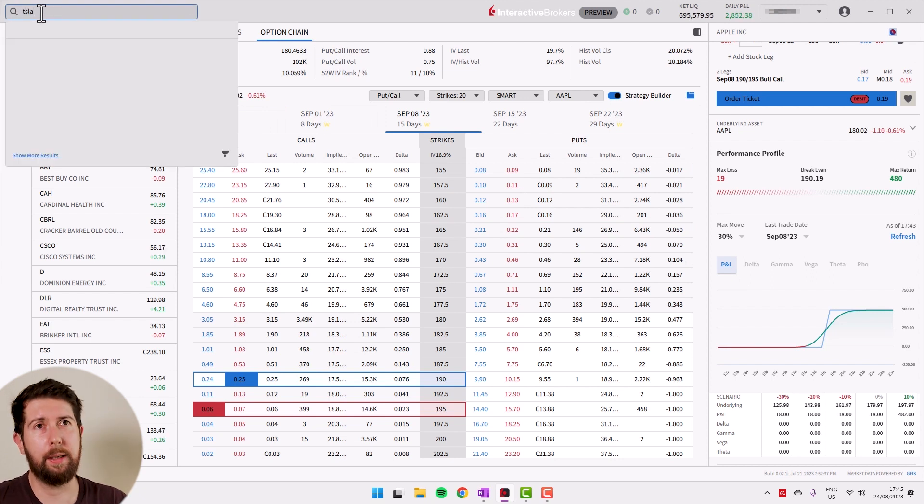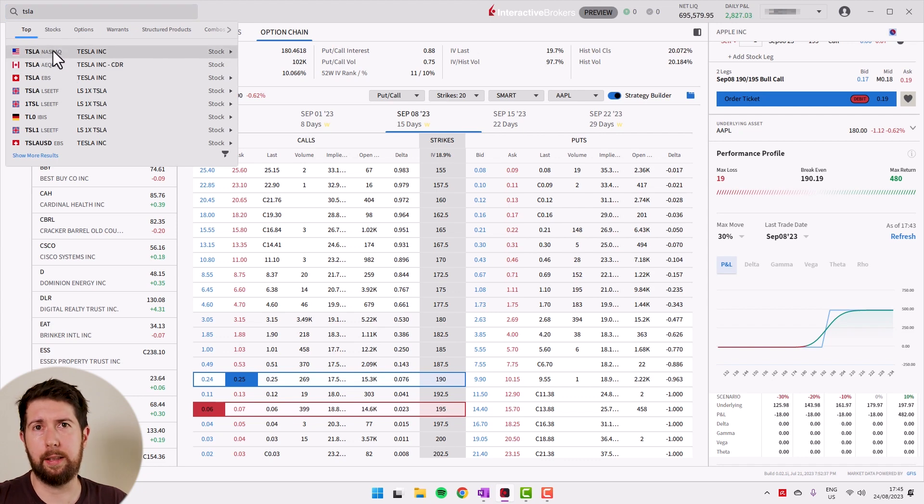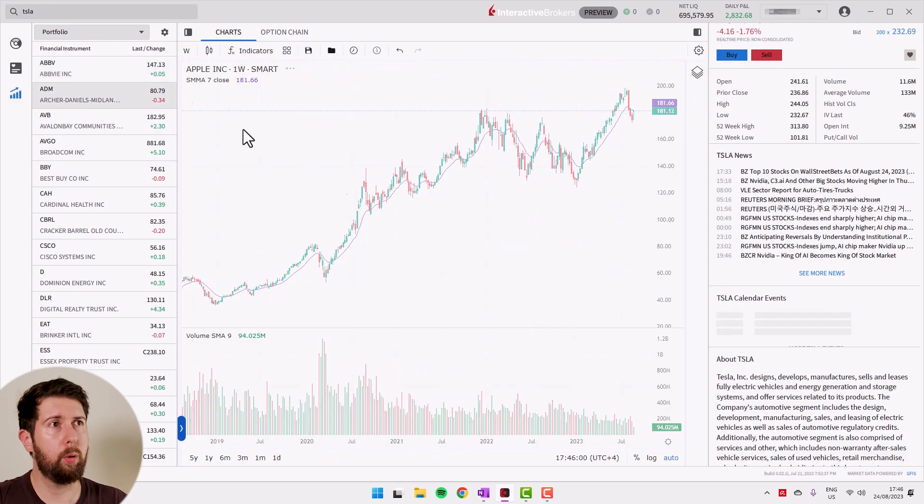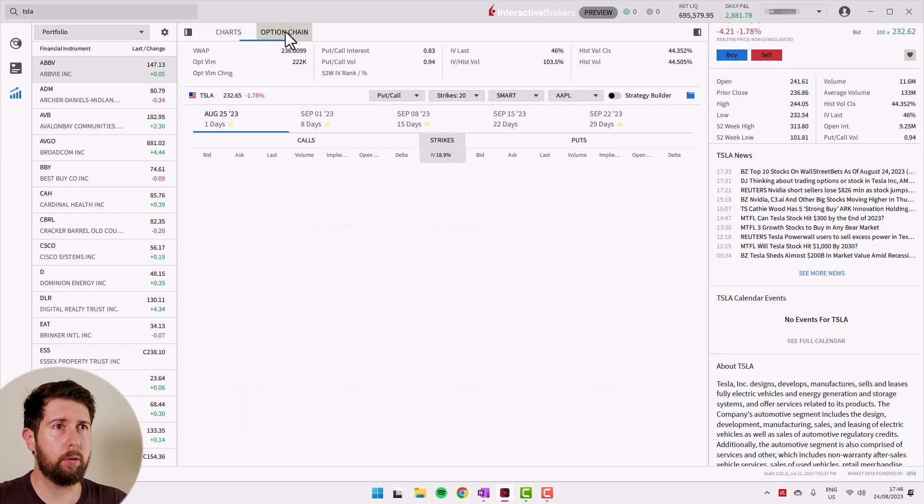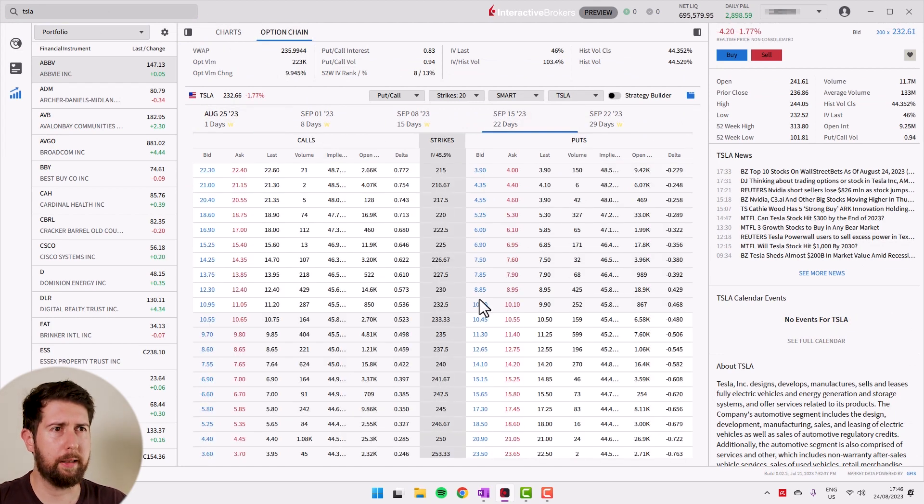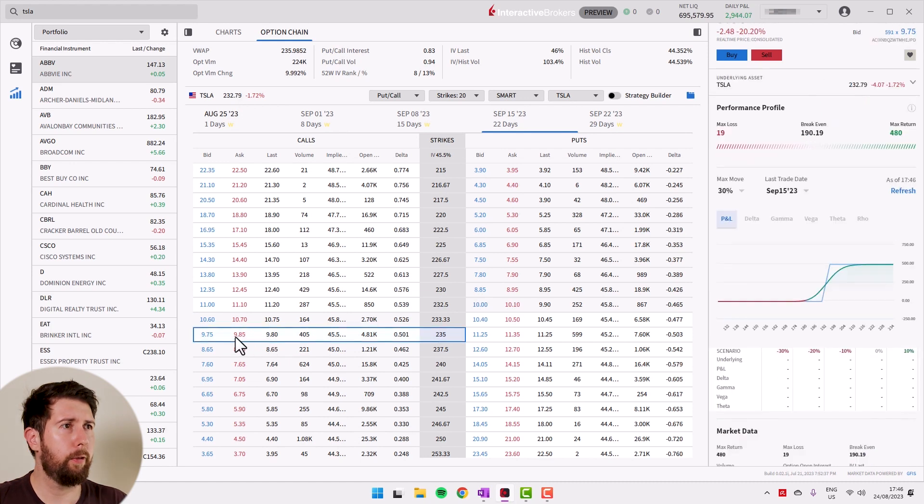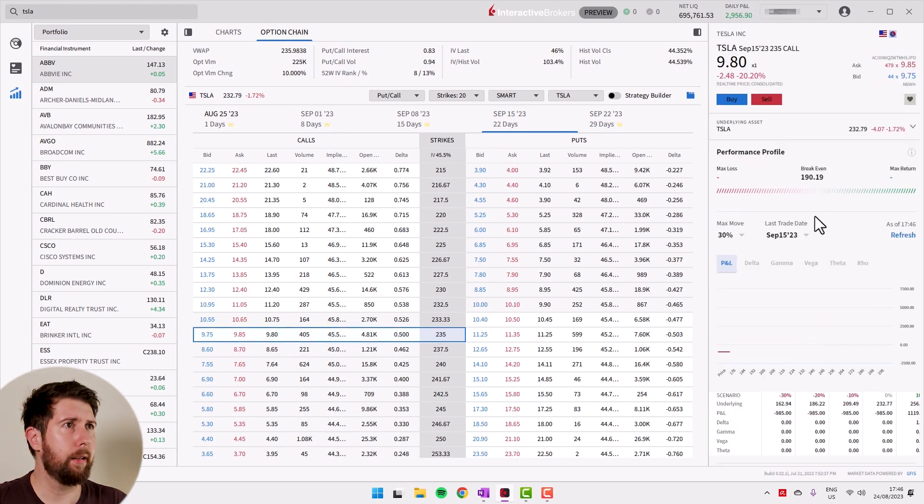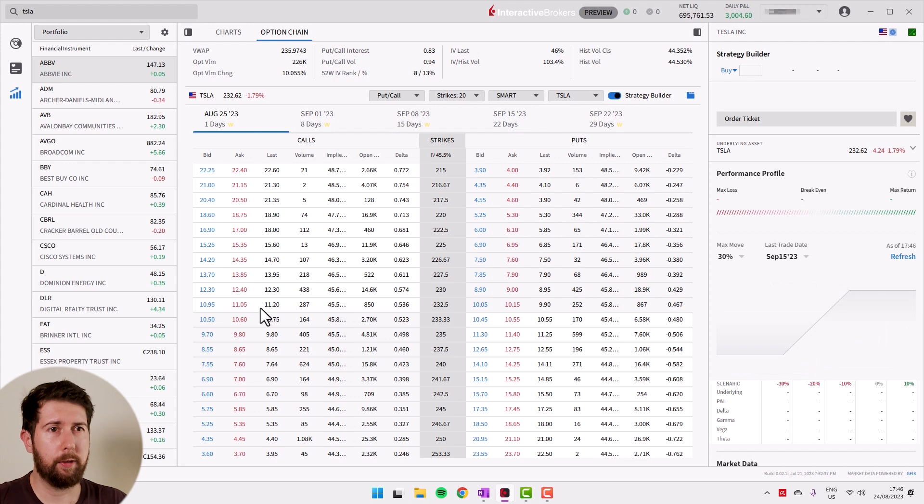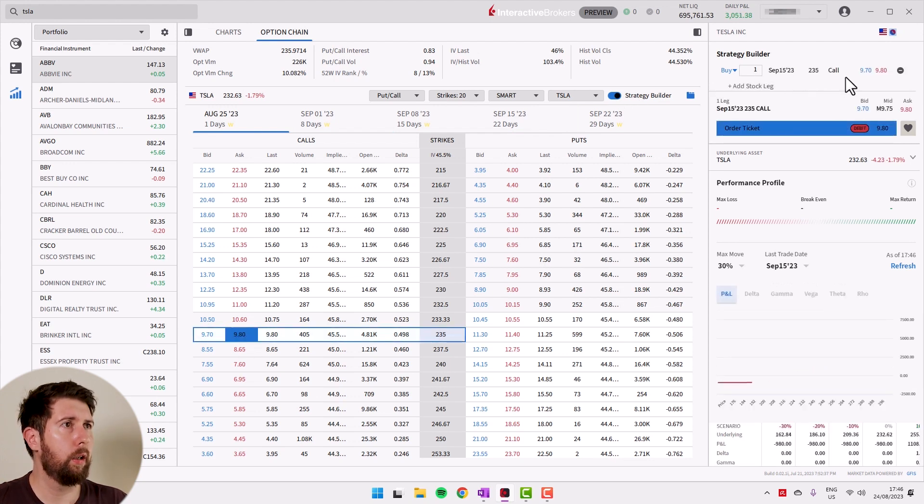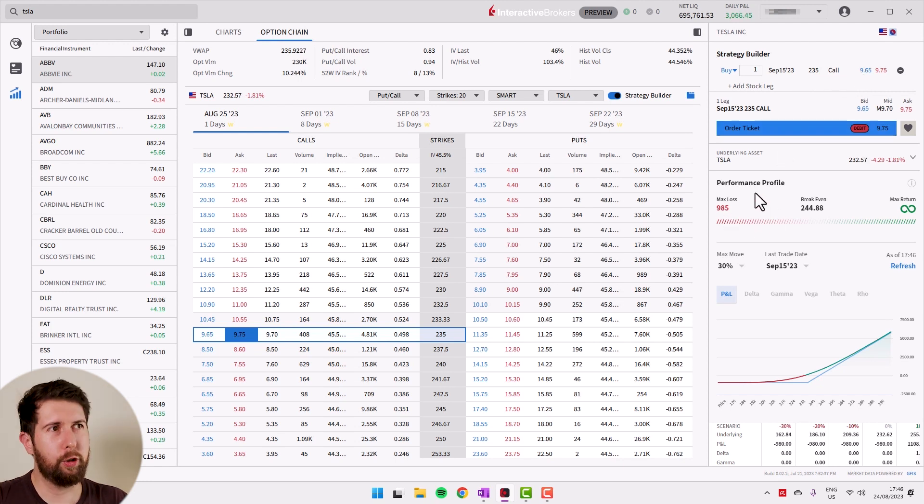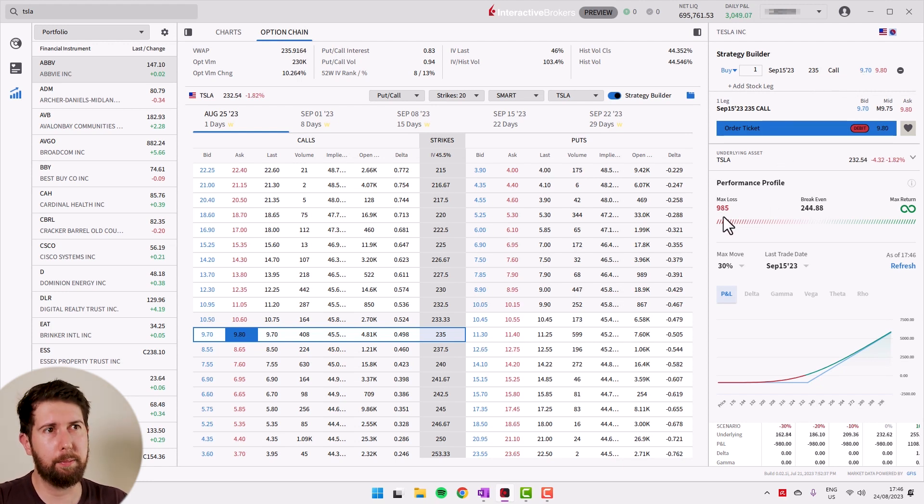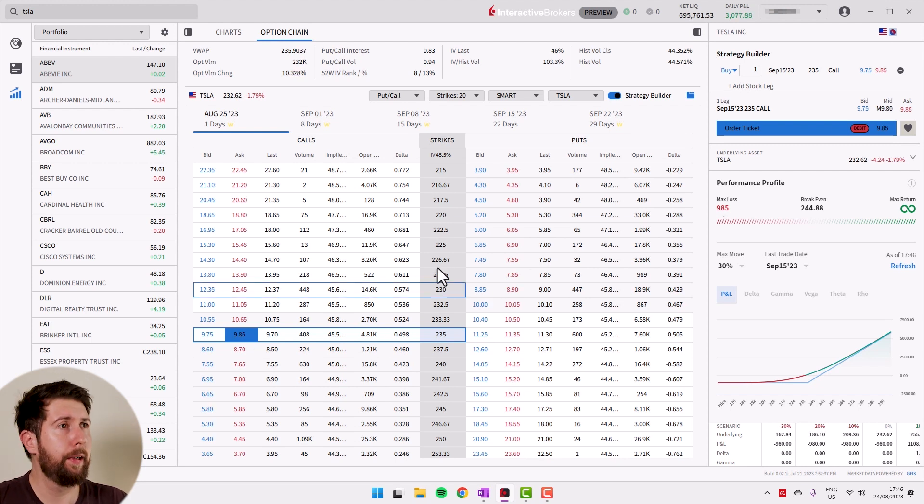So I think this is clear. I can do just another brief example. Let's take Tesla because it's a stock that many people like. Let's try to set up a bull call also for Tesla. Let's go to the option chain. Let's move to 22 days to make a little bit more in the future. So first leg, let's open the option strategy. Sorry, first leg, we buy call at 235. This is the price. You see that the maximum loss is much higher because Tesla is a much more volatile stock, so the premium is higher.